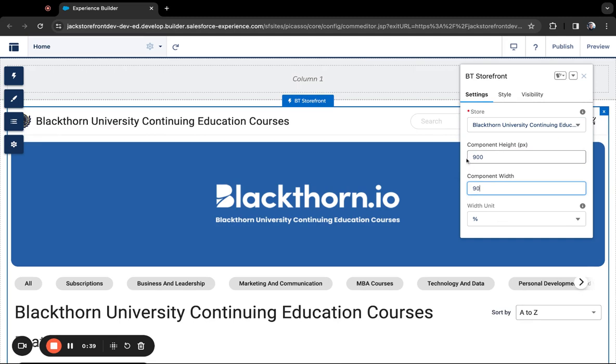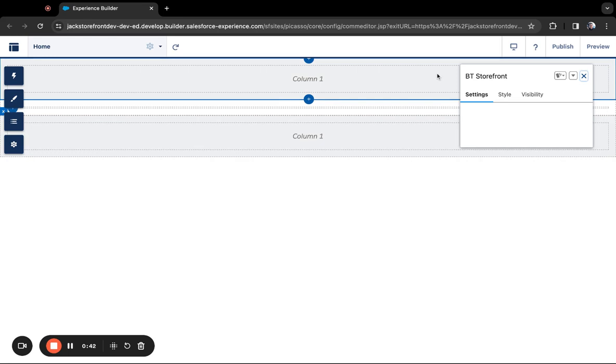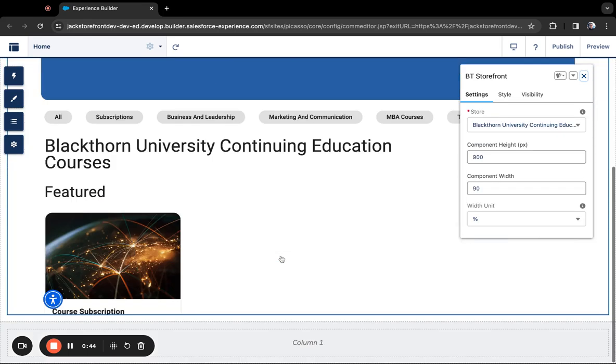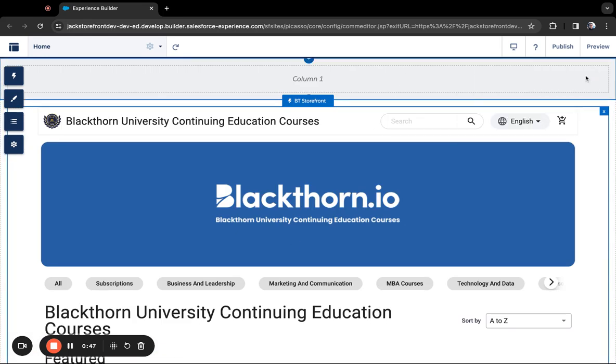For example, I'll change this to 90%, and now my width has been updated to only go 90% of the width of the page.